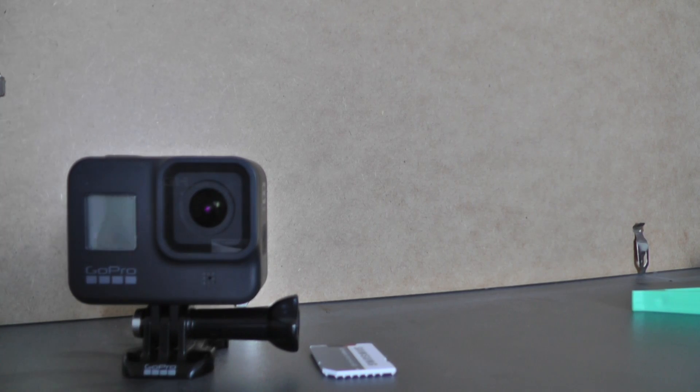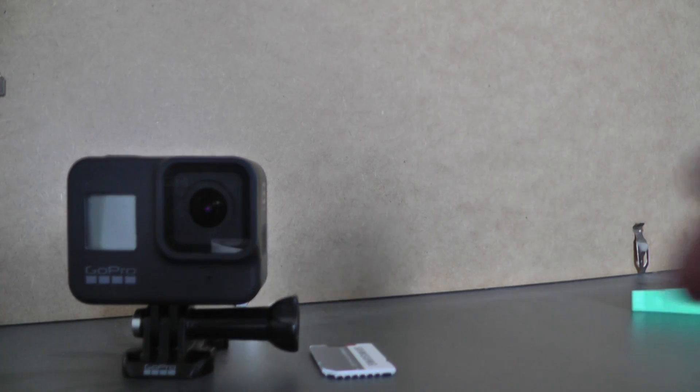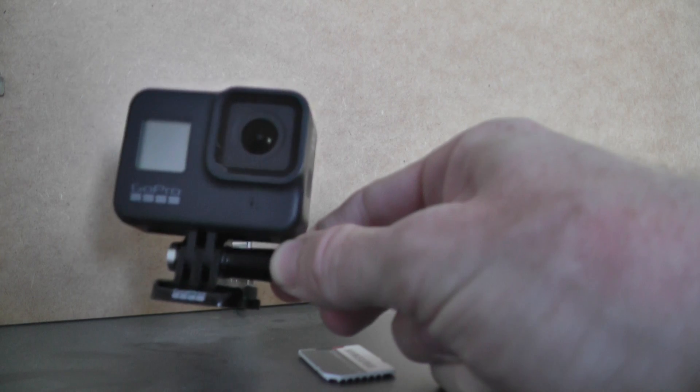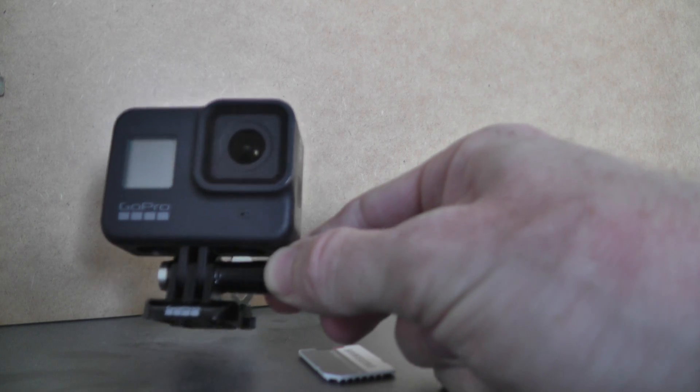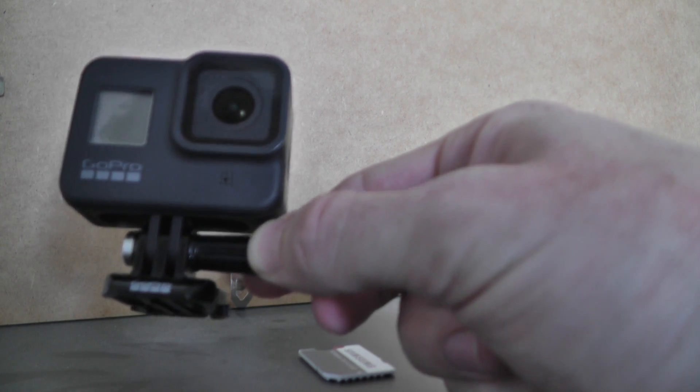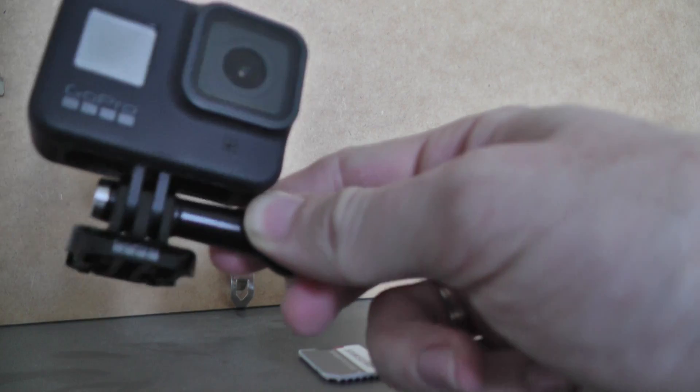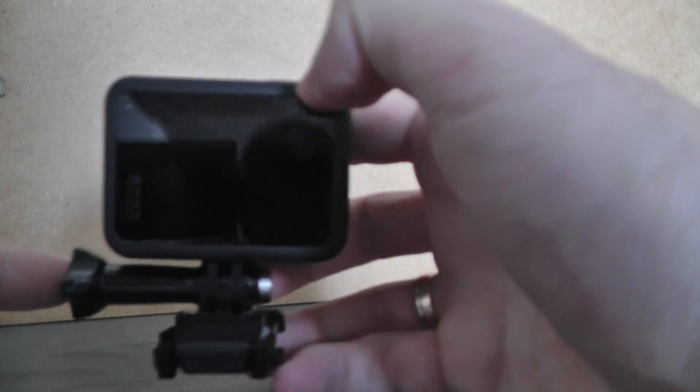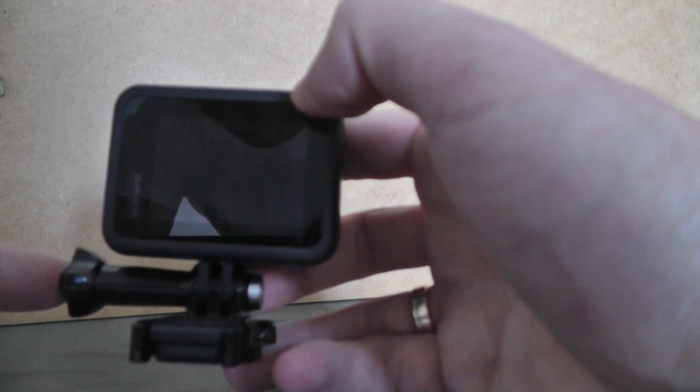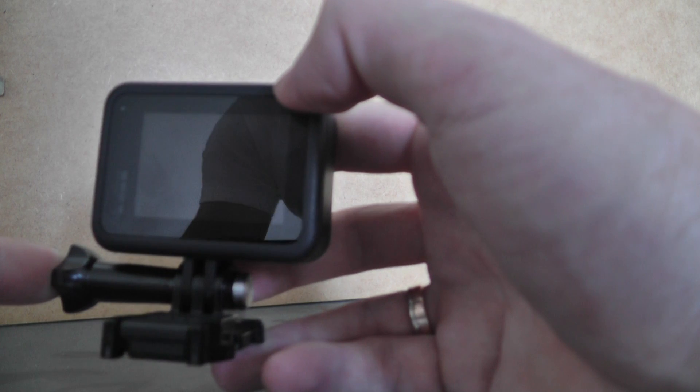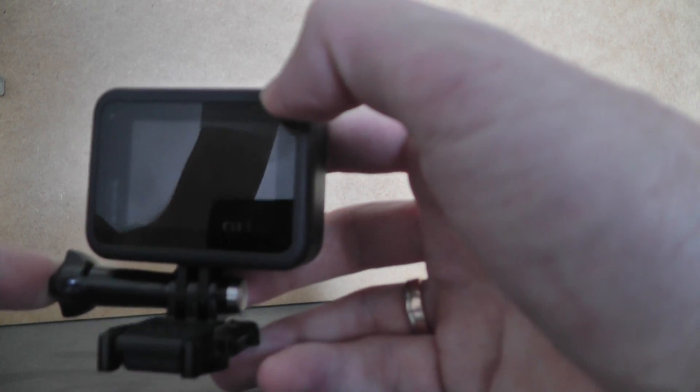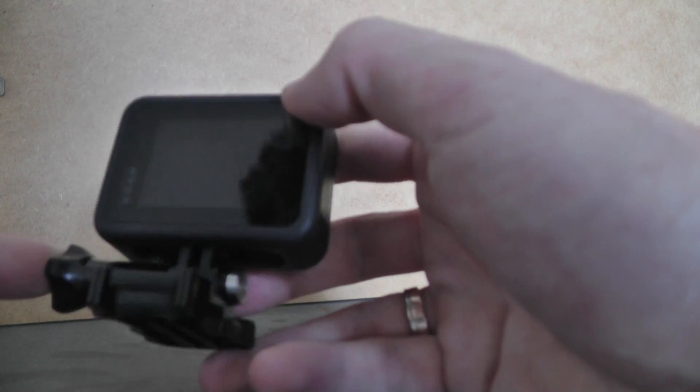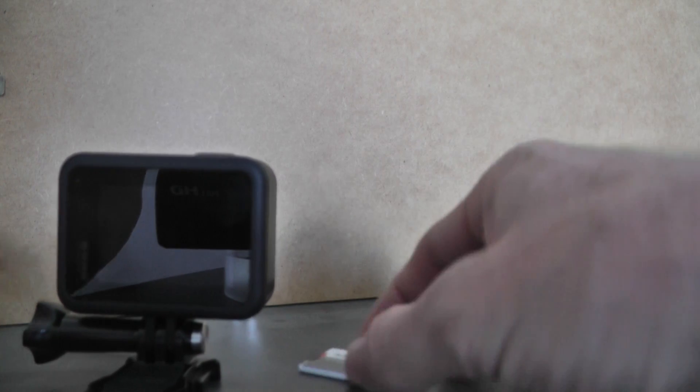Hello everyone. Today I have here the GoPro Hero 8 Black. I want to show you how to change the micro SD card in this camera.